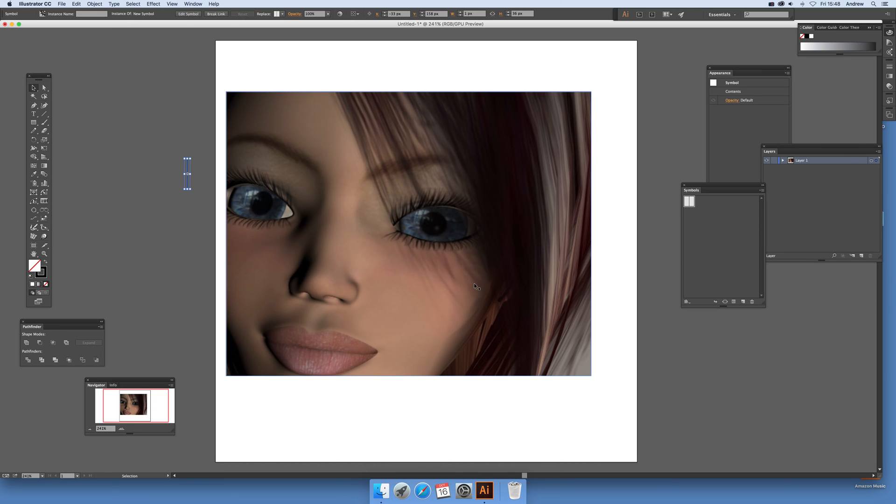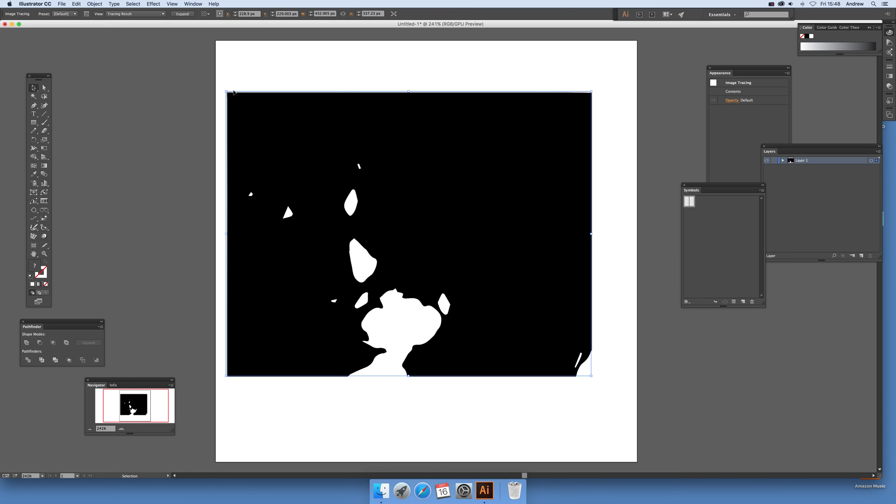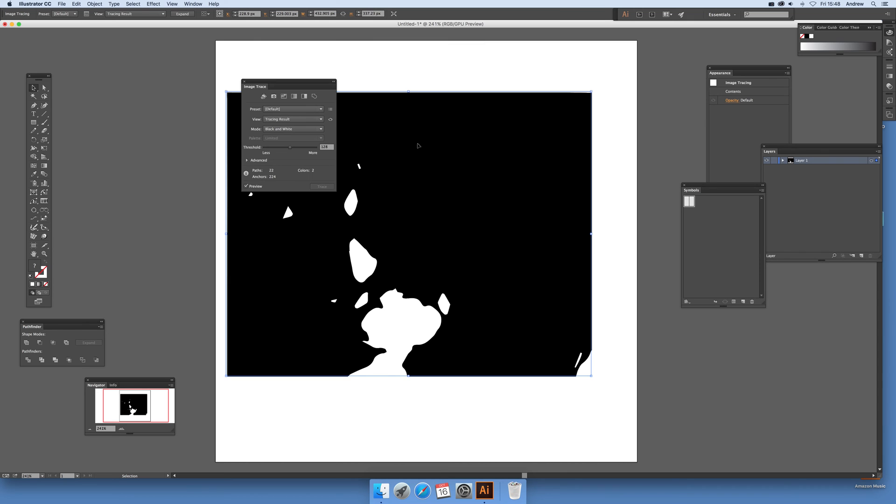Now just remove that. Here's the image I'm actually going to use. Next thing to do is turn that into an image trace. So Image Trace, click that and just go there to the settings.